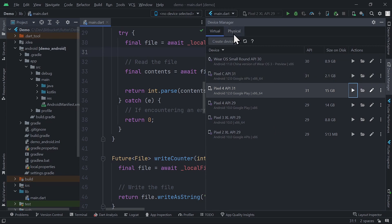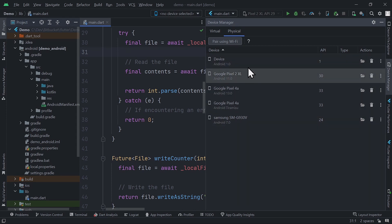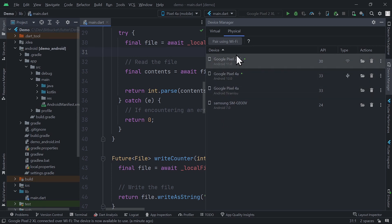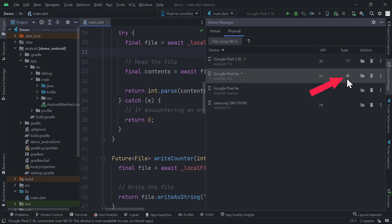Now, let's move to the new physical tab. As we can get from the name, the physical tab shows us a list of all the physical devices connected to your computer. For each device, we have some basic information like the name, Android version, API level, and the type of connection being used to access it. Is it through USB or Wi-Fi connection?